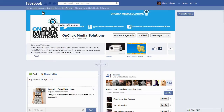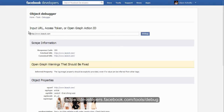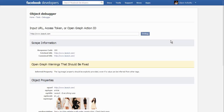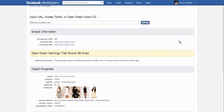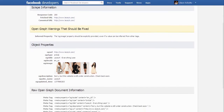So how could I customize this and make it more professional? Well, that's done by adding a new meta tag. Let me show you how it's done. I use a tool called developers.facebook.com/tools/debug — you enter in your URL and click debug.